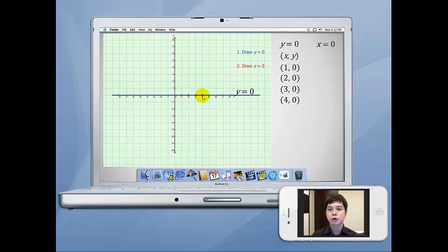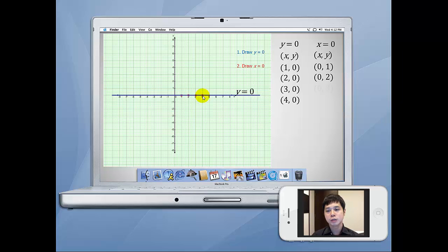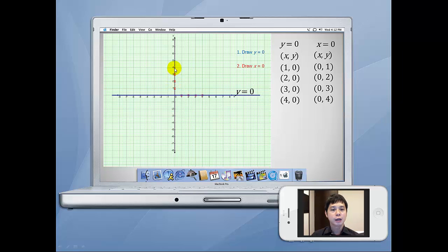In order to draw x equals to 0, let's have a series of coordinates whereby x equals to 0. For example, (0,1), (0,2), (0,3), (0,4) and so on. This will be (0,1), (0,2), (0,3), and (0,4). If we join these points, we will have the line x equals to 0.